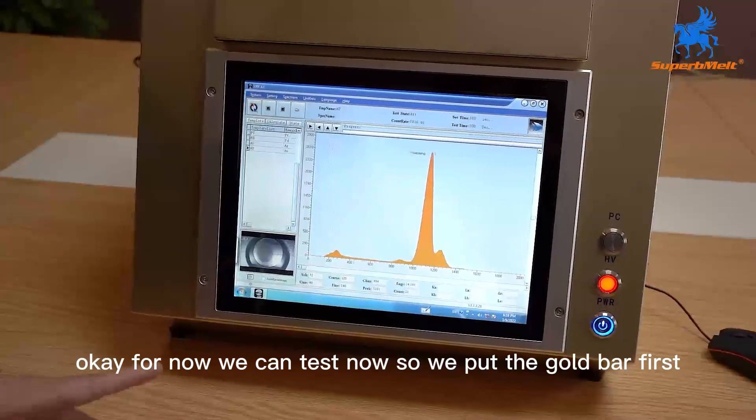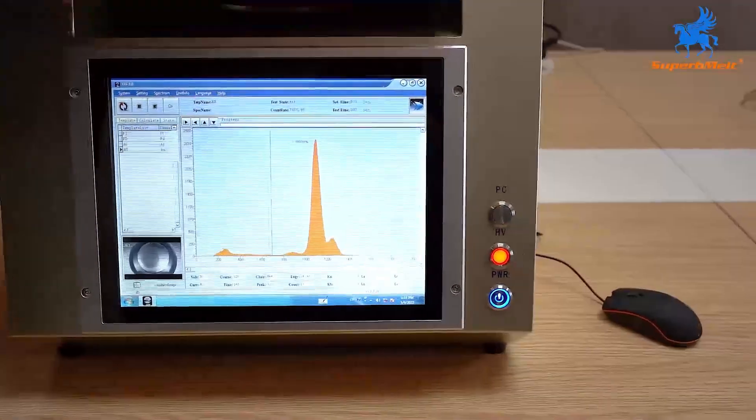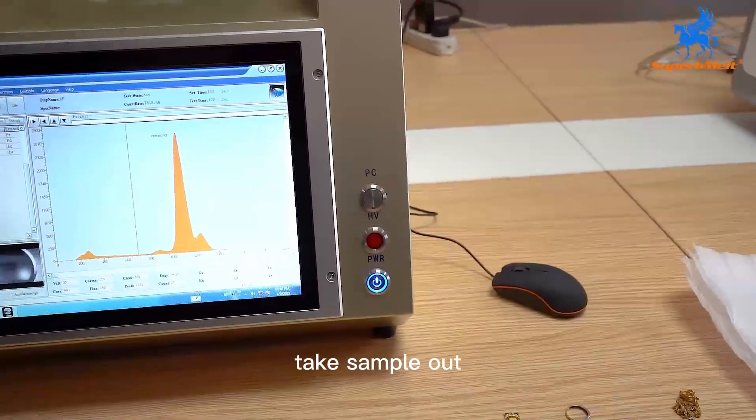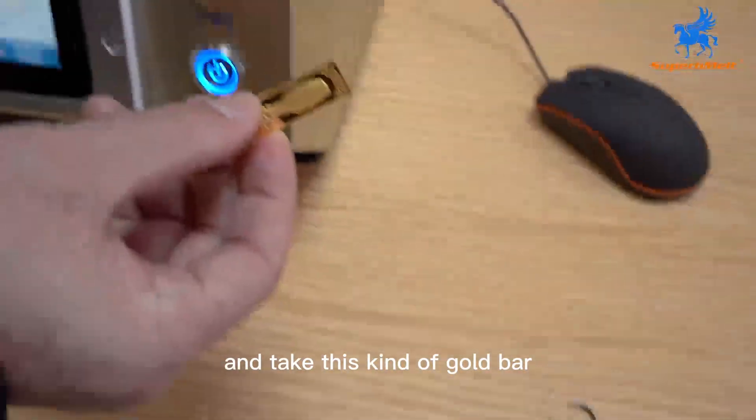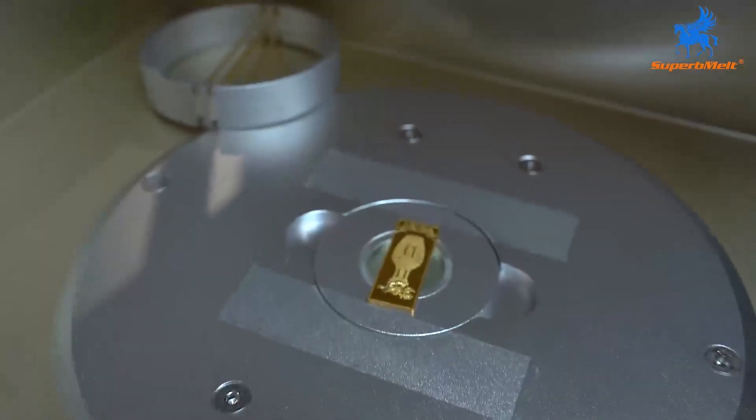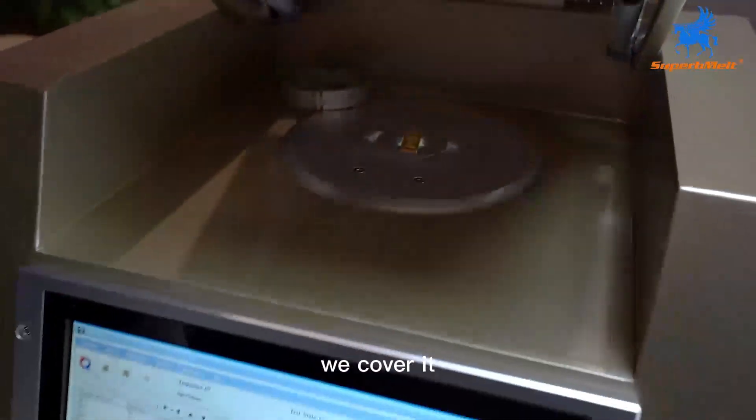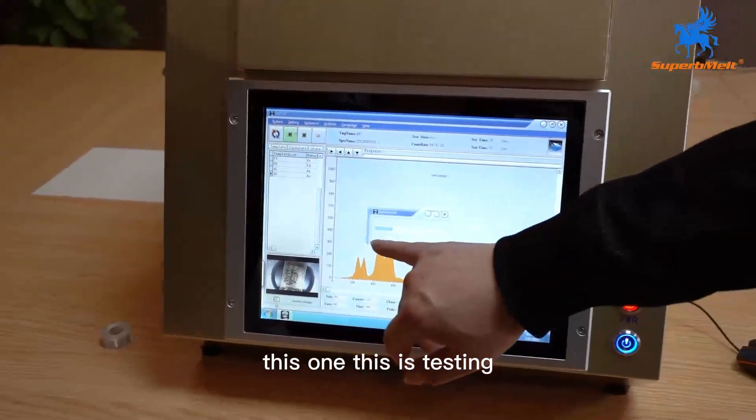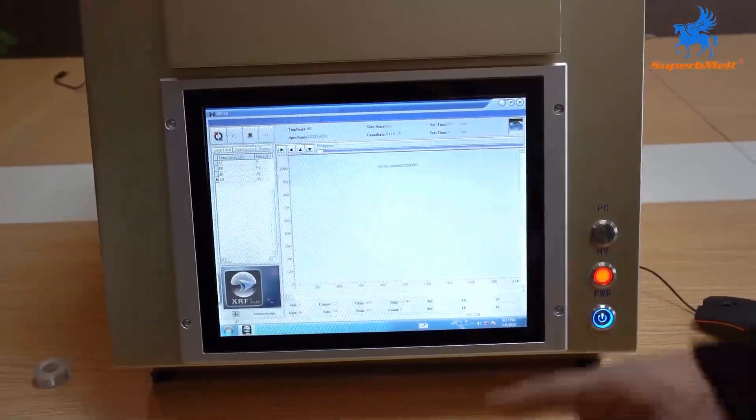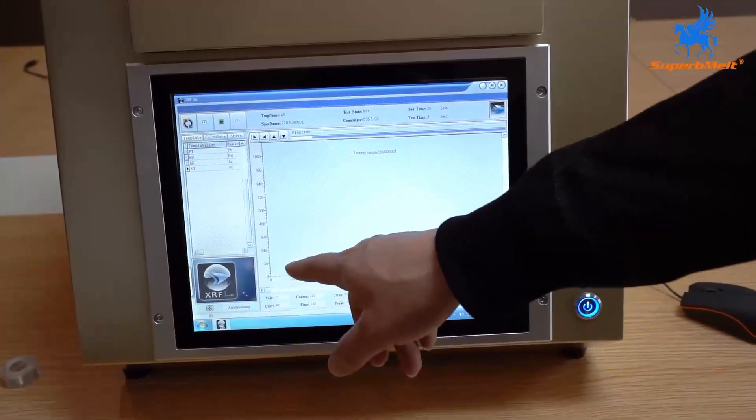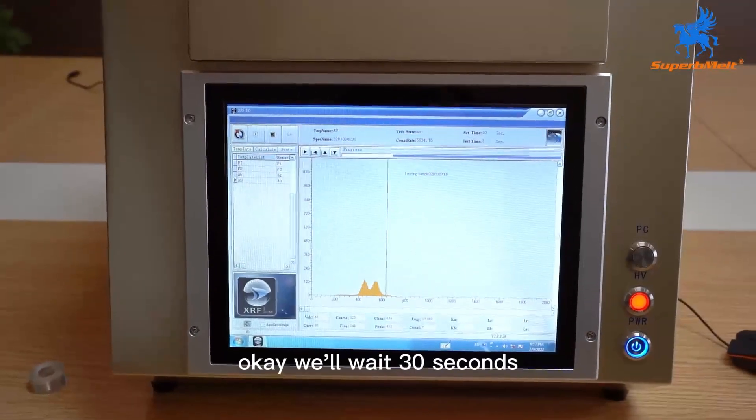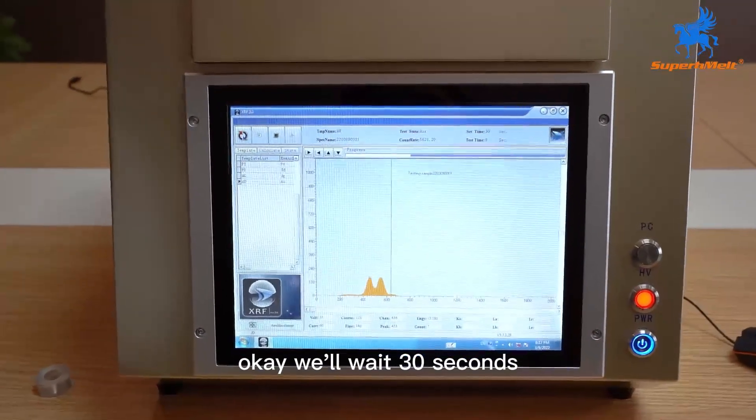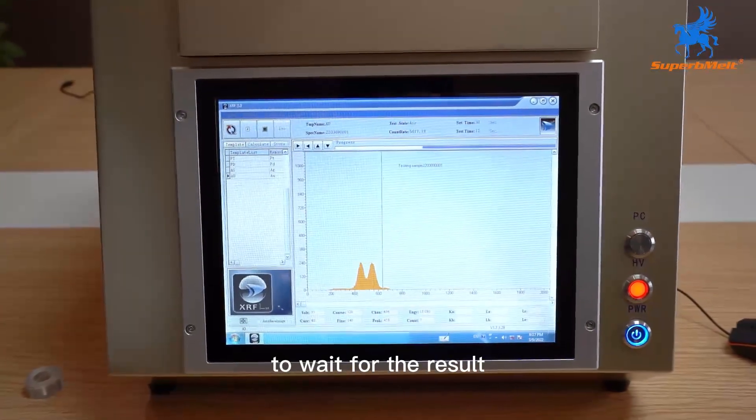For now, we can test. We put the gold bar first. Take samples out and take this kind of gold bar into the center. We cover it. Press here. We'll wait 30 seconds to wait for the results.